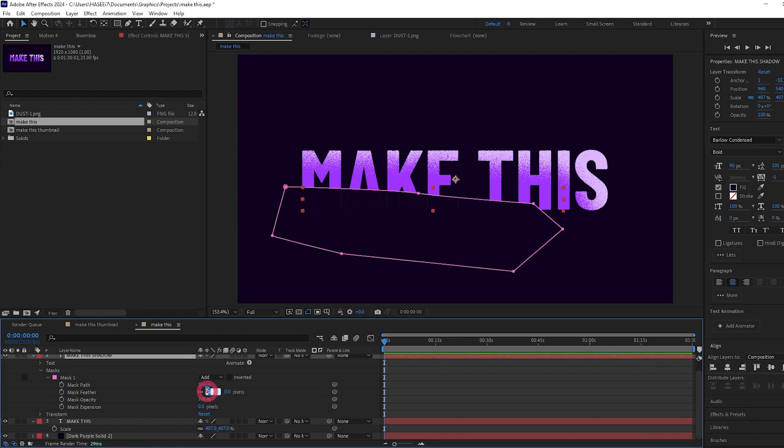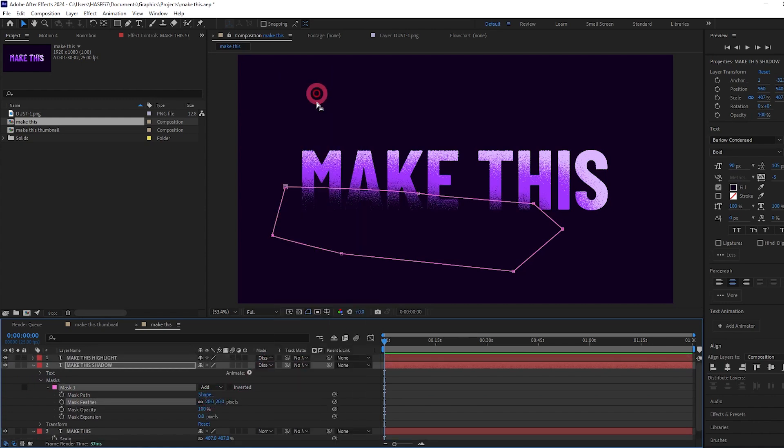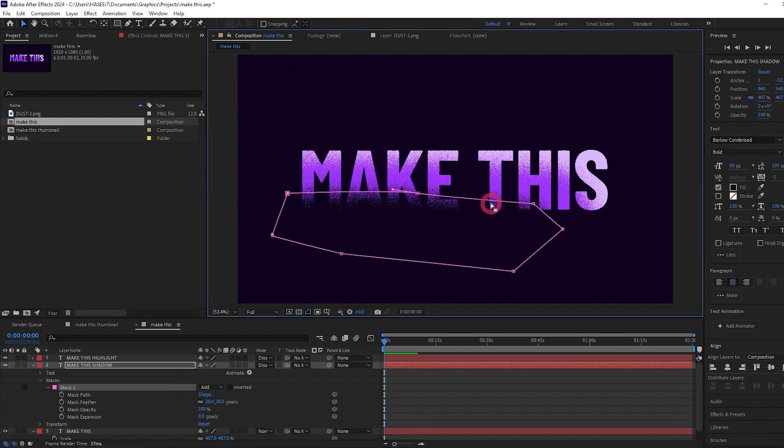Let's twirl it down just like we did for the highlights and increase the feather again to 20, or whatever value you used. I'm going to change the blending mode to dissolve just like we did for the highlight. And again we can move this around a little bit.